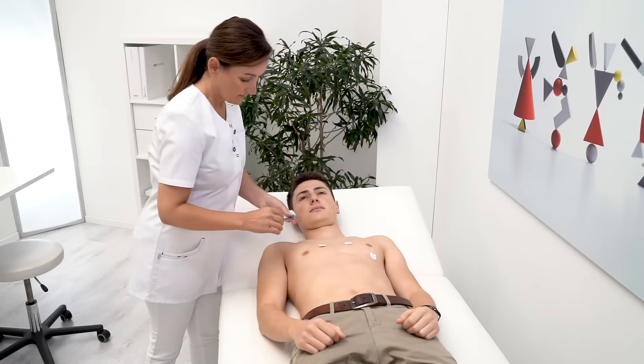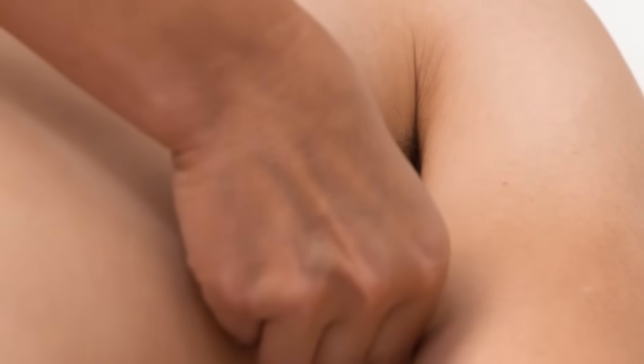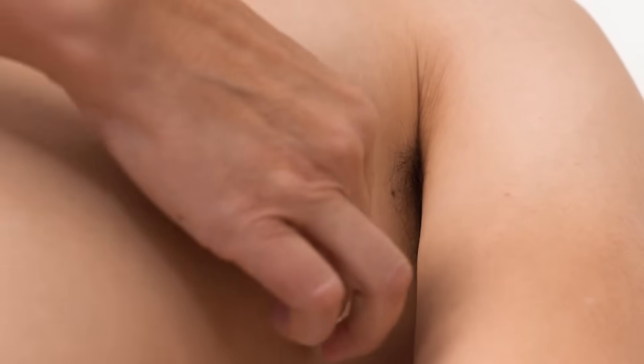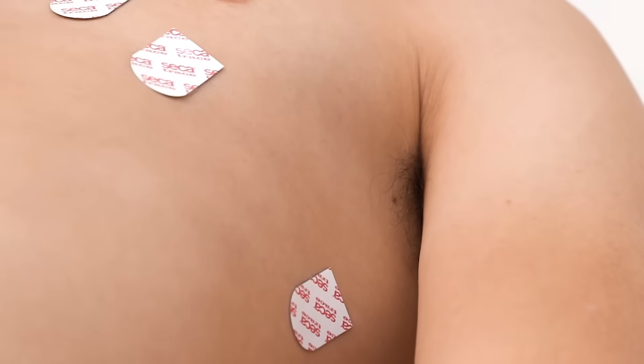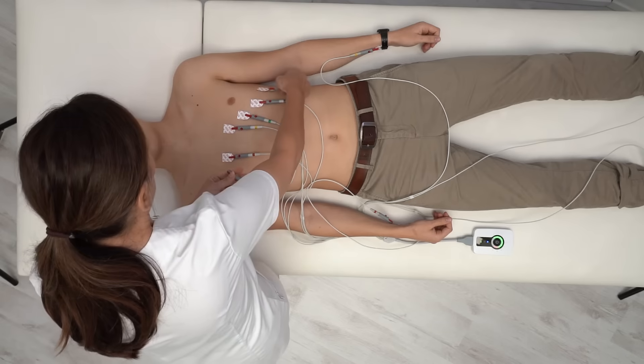For a 12-lead ECG, apply the electrodes to the patient as usual, then connect the patient cables to the electrodes.